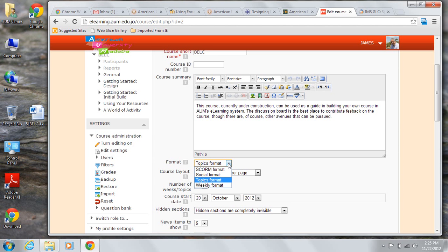SCORM stands for Shareable Content Object Reference Model. It is a technical standard for creating units that can be shared across learning management systems. Unless you're importing a SCORM compliant module into your course, you probably will not choose this option.